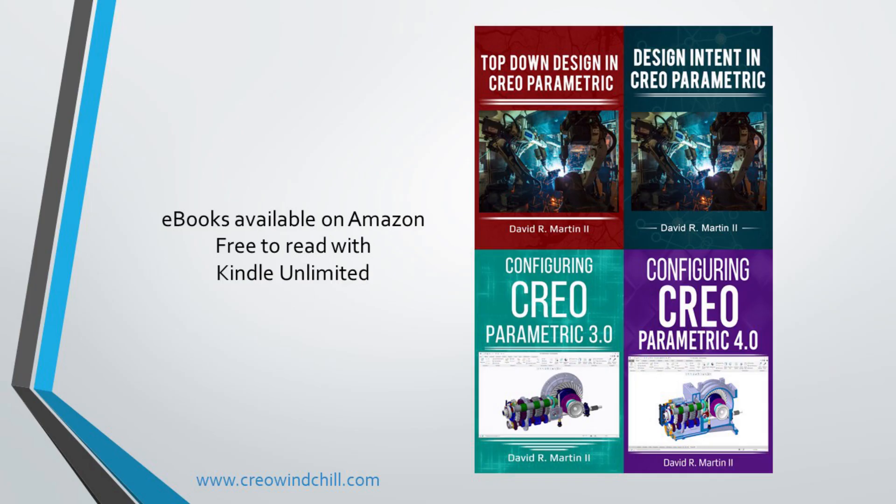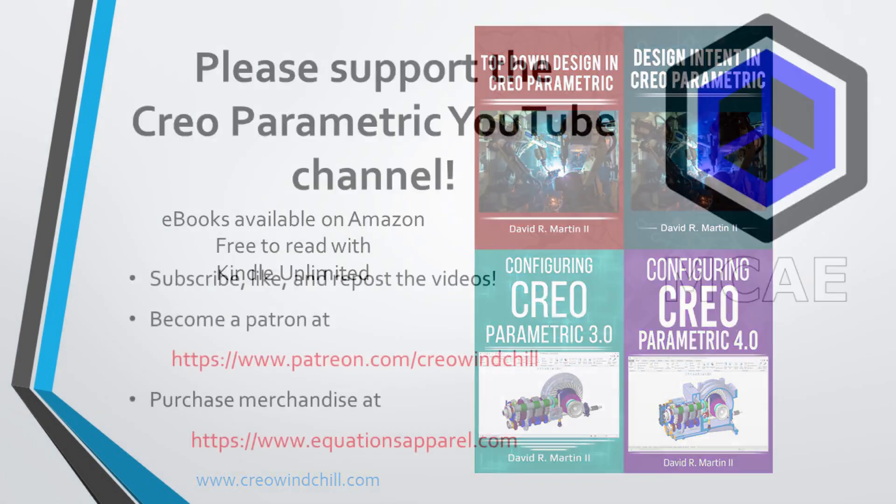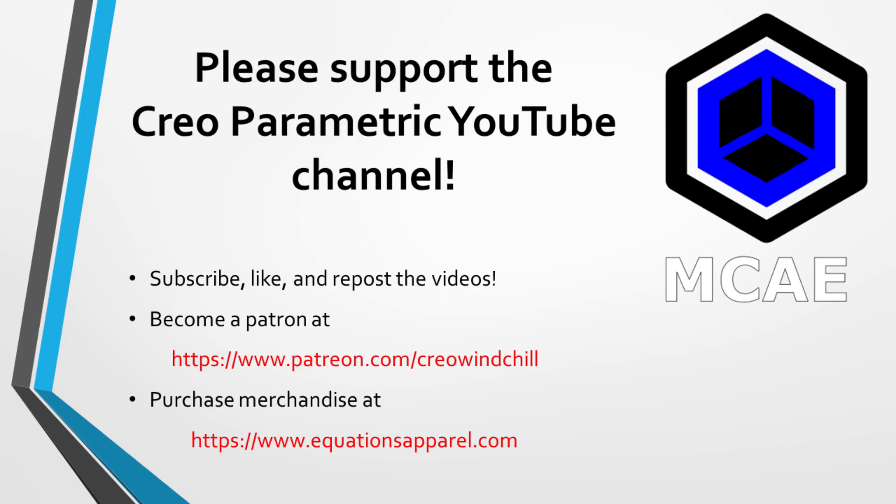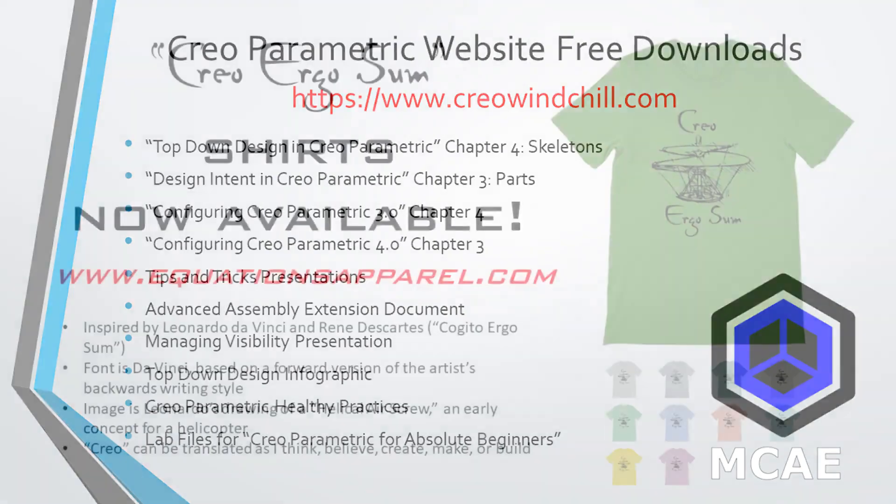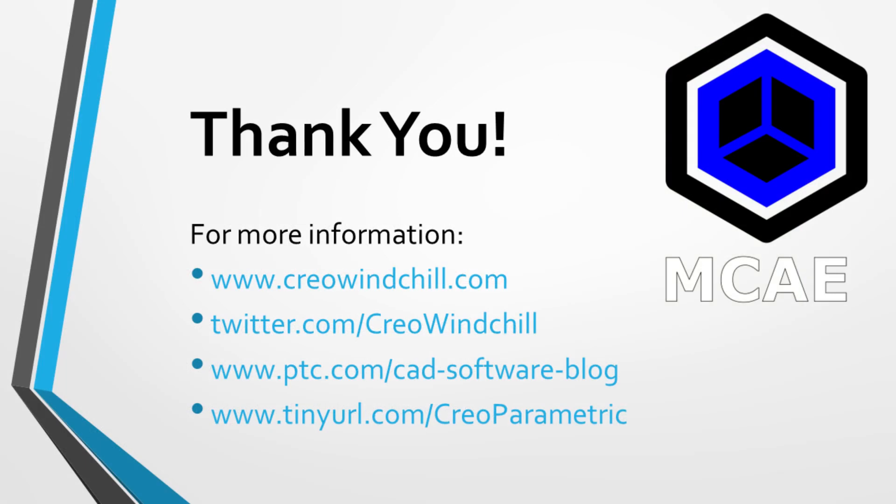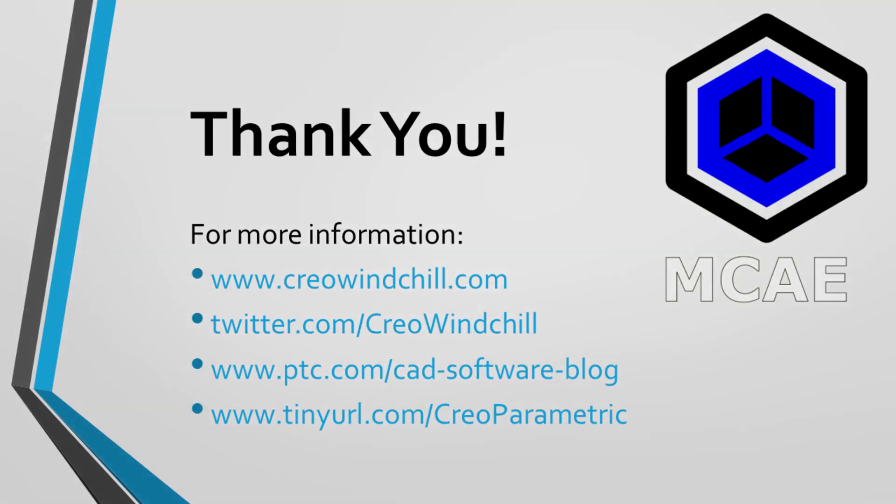So I hope you enjoyed this video. For more information, please visit www.creowindchill.com. If you learned something from this video, please give it a thumbs up. And also another note, only 20% of my viewers are actually subscribed to my channel. So hey, if you're watching and you're not subscribed, please hit the subscribe button and ring the bell. Thank you very much.